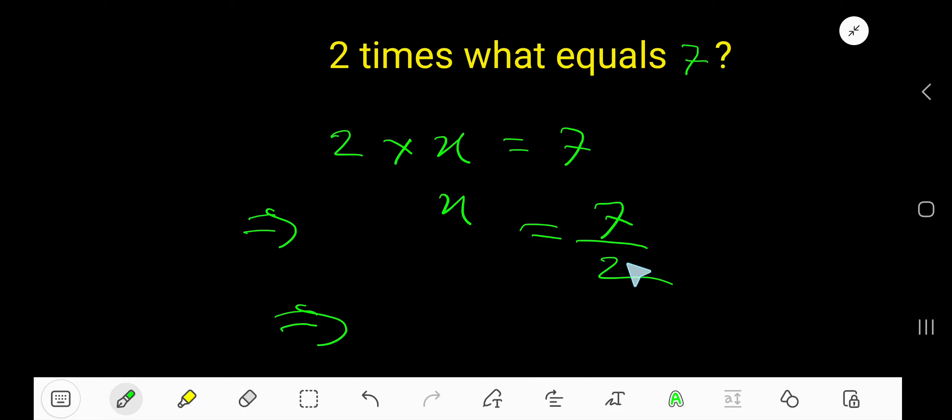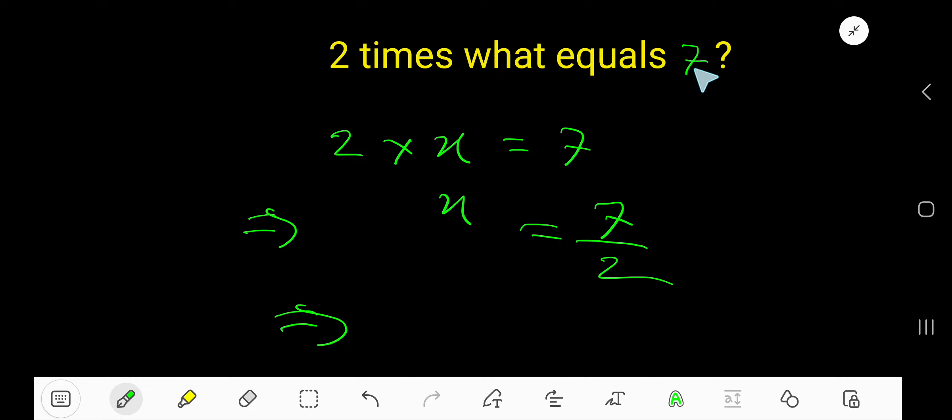That is 7 over 2 is the answer. That is 2 times 7 over 2 equals 7.